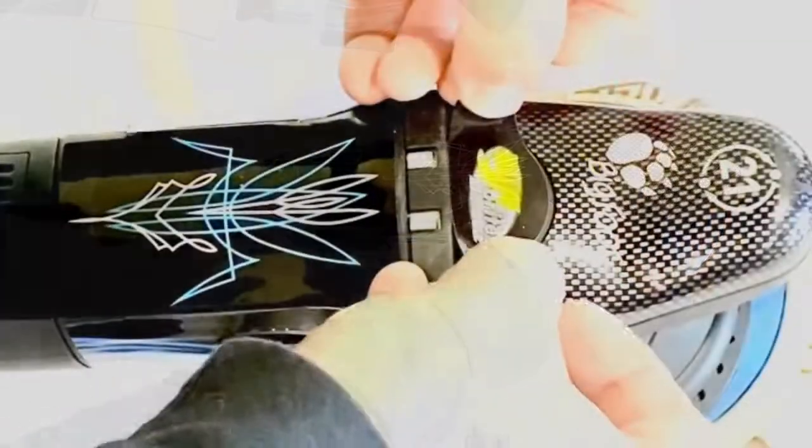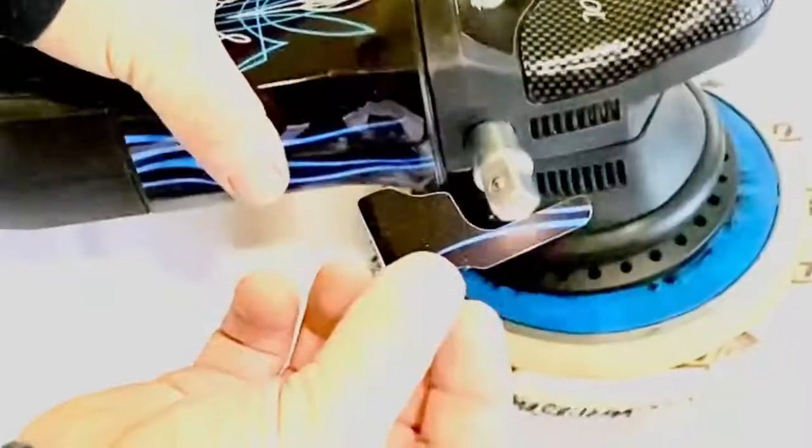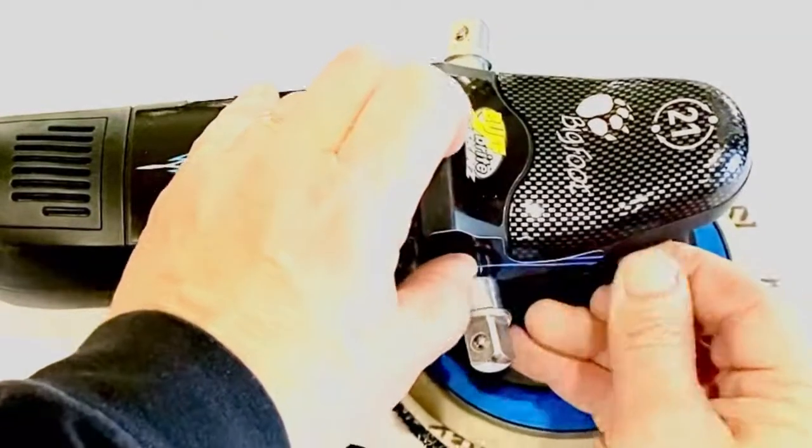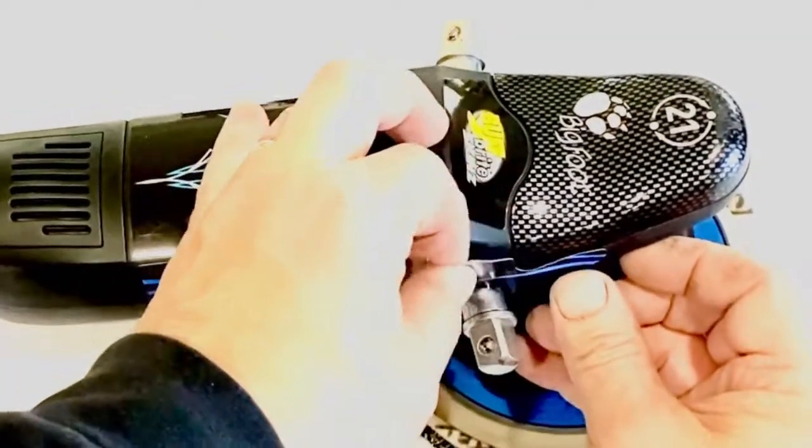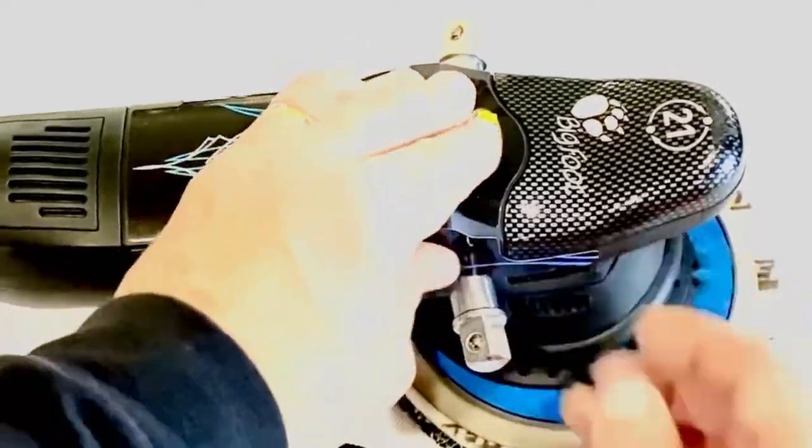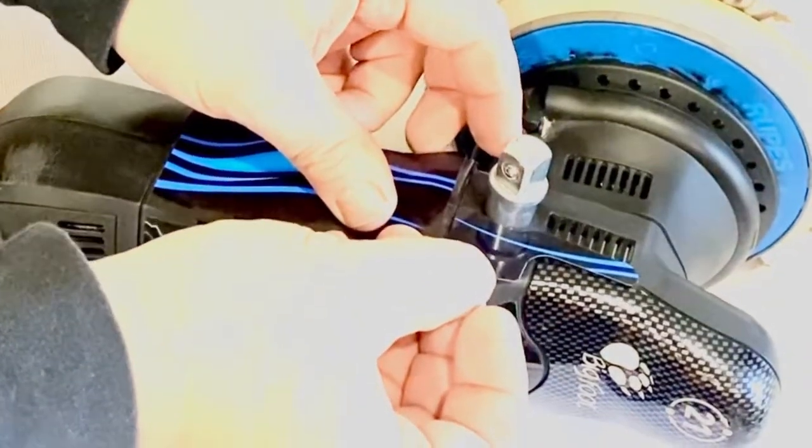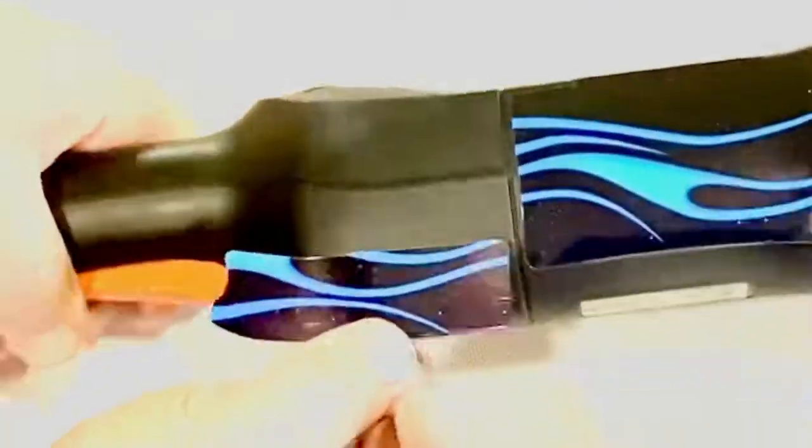Then apply any of the other stickers that you want to. Use the same process. Align the sticker with light pressure. Then once you're happy with its placement, go ahead and apply heavier pressure.